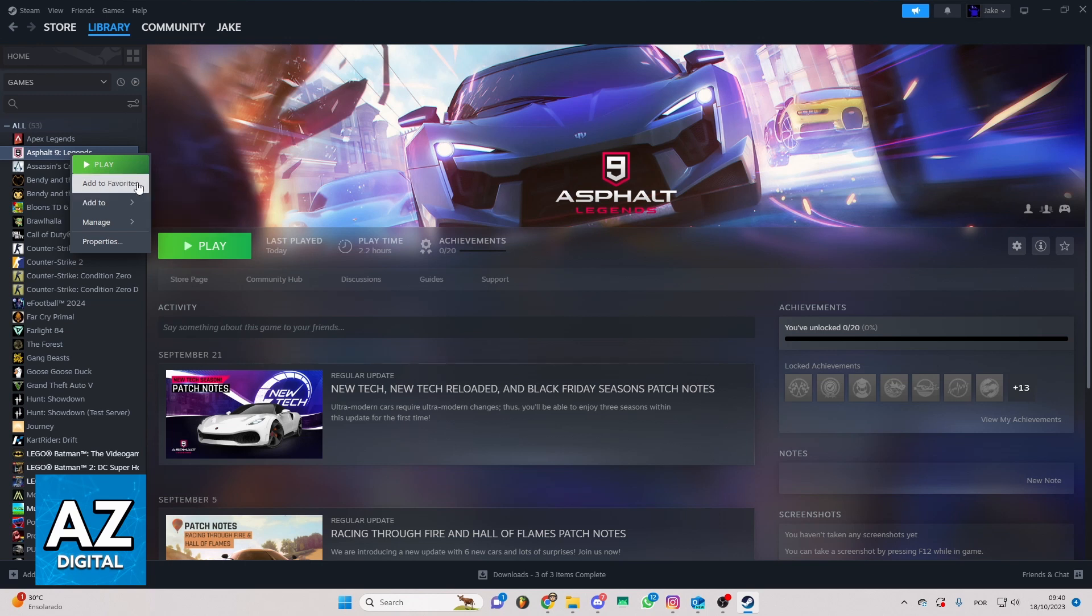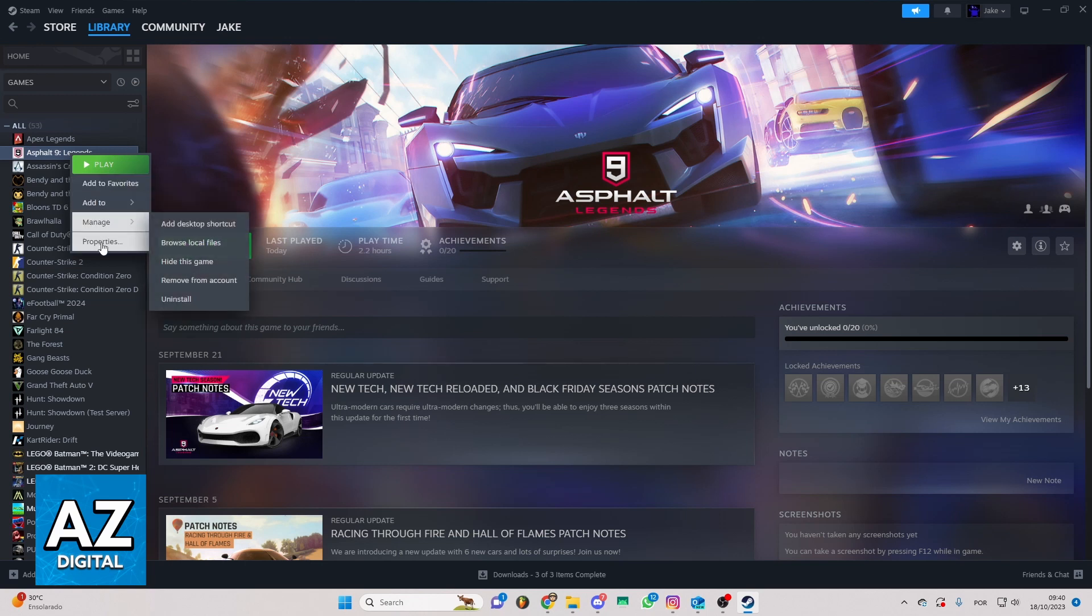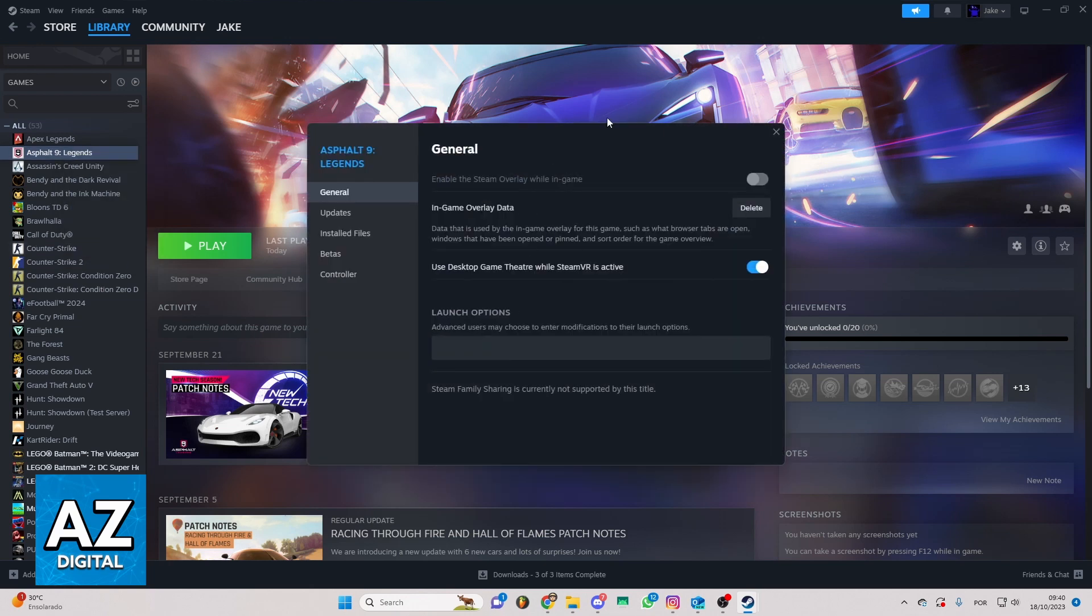You can check add to, manage, and much more. You can go to Properties, and you'll be able to see this screen. You can check general, updates, and much more.